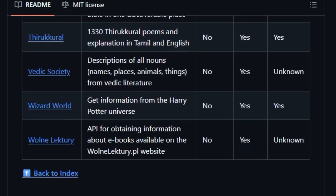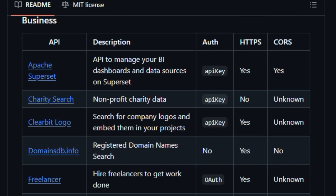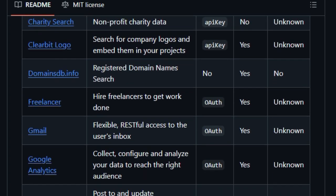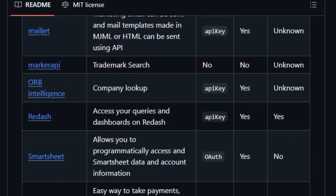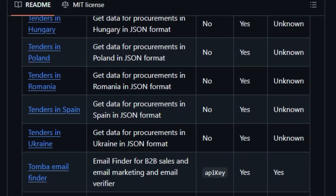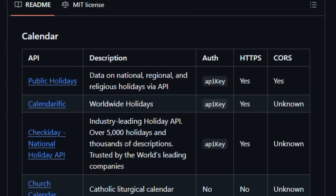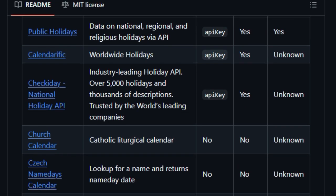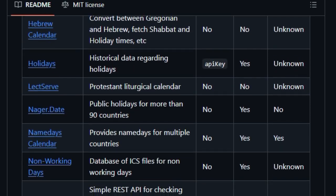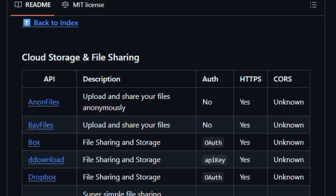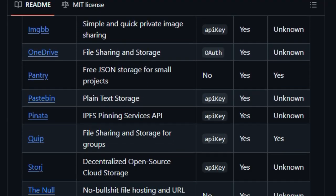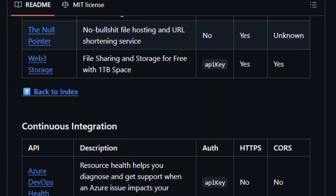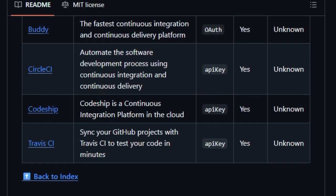The community-powered model is another game-changer. Thousands of contributors globally regularly add, update, and vet entries. That ensures freshness, dead endpoints get removed, new ones join, and reliability stays high. And since it's open source, you can contribute to, fix links, propose awesome new APIs, or fork and tailor the list.